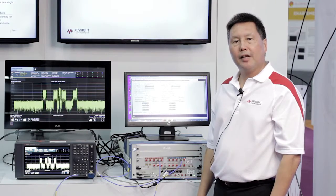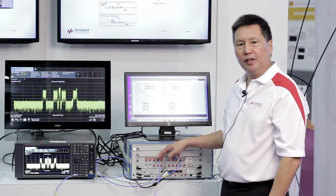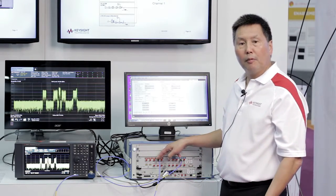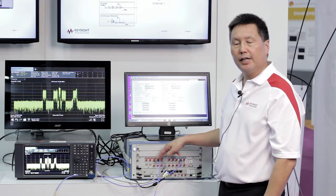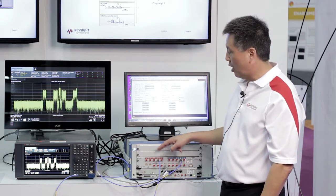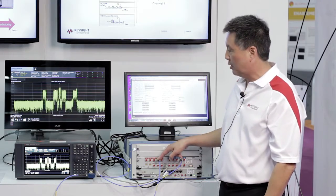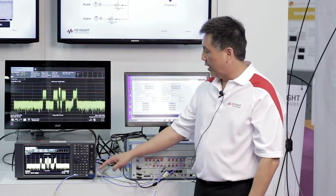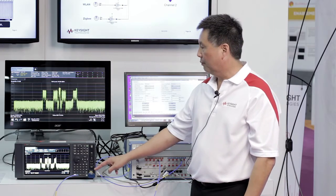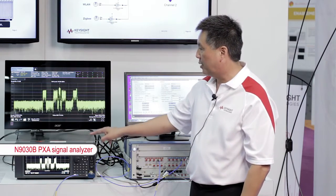We've downloaded the waveform to channel 1 of our AWG. Our arbitrary waveform generator is a two-channel AWG, so on channel 1 we're going to play our candidate 5G waveforms. We have an external power splitter being used as a combiner at the input of our PXA signal analyzer.